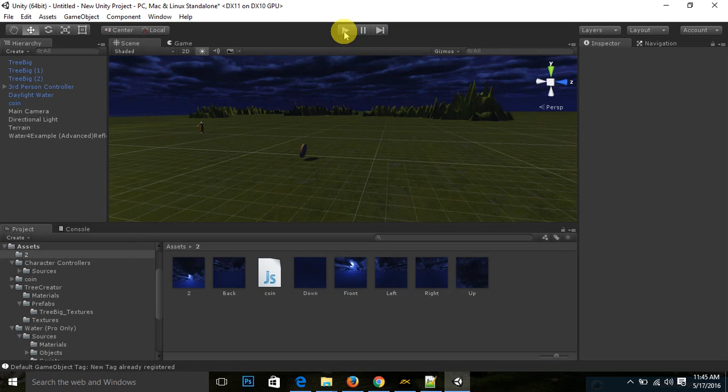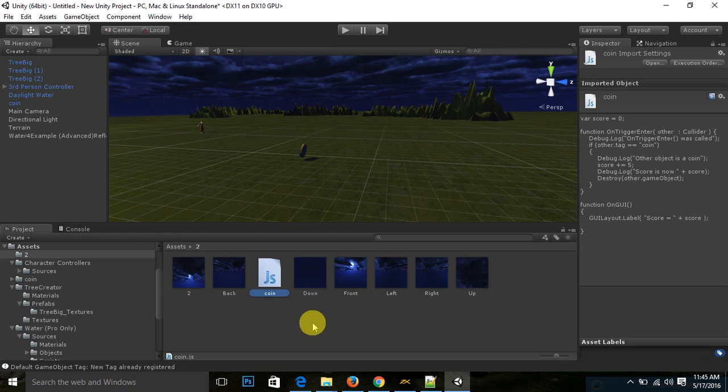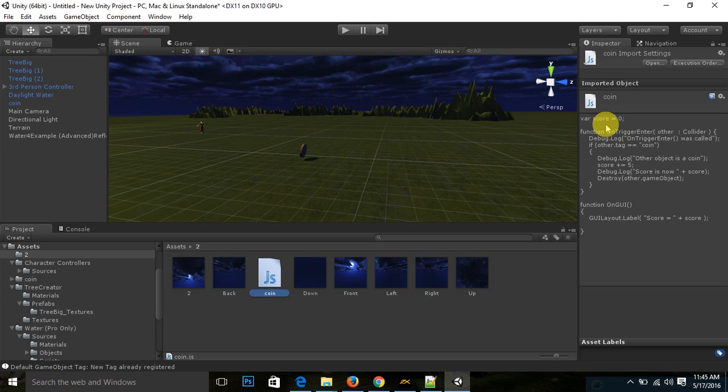It is working now. So now I would like to show you how this script is working. First in this script, I declare variable score which initial level is zero.